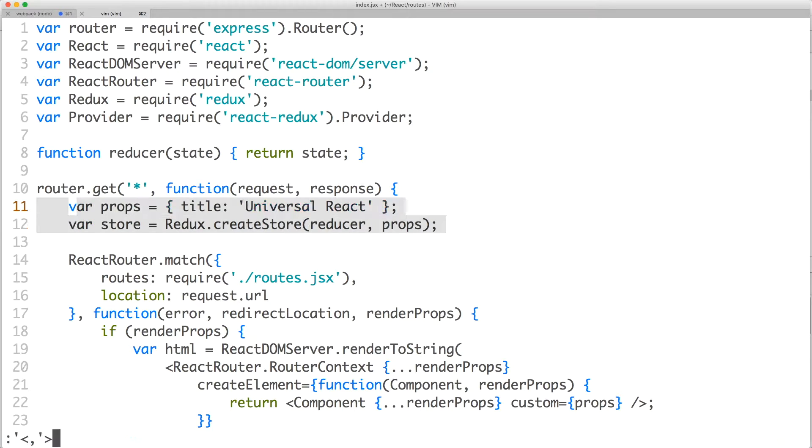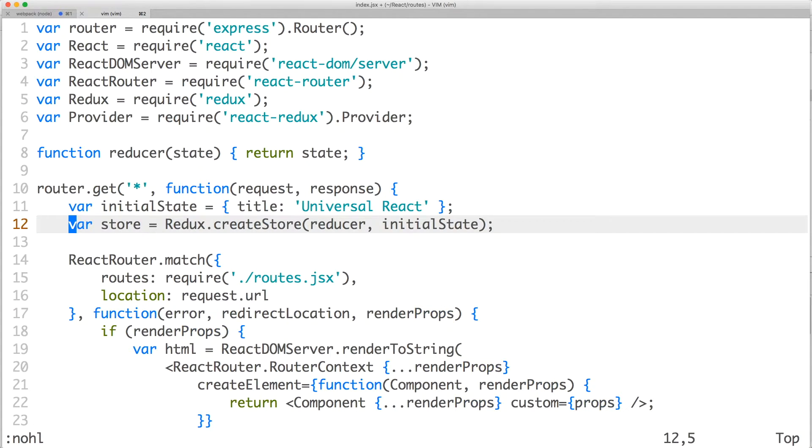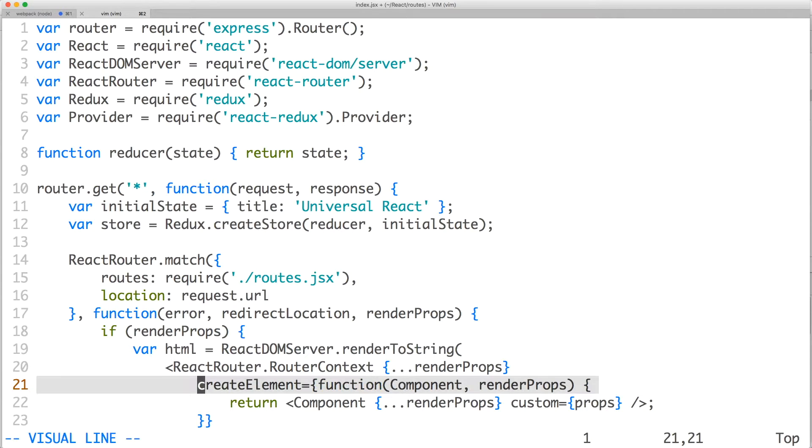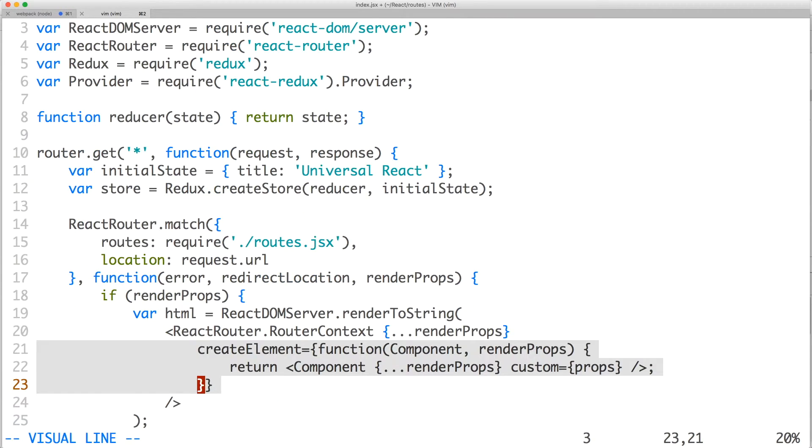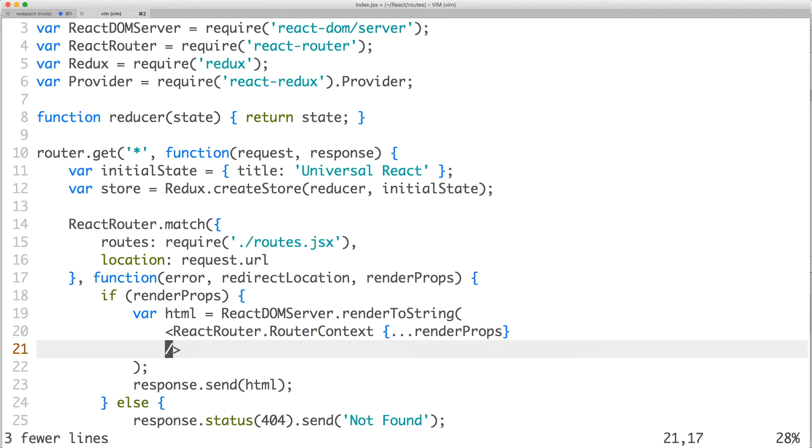Let's rename the variable just to keep things semantic. Since the state will be handled by Redux, we no longer need to merge our custom props with the router's render props and create element. So let's remove it.